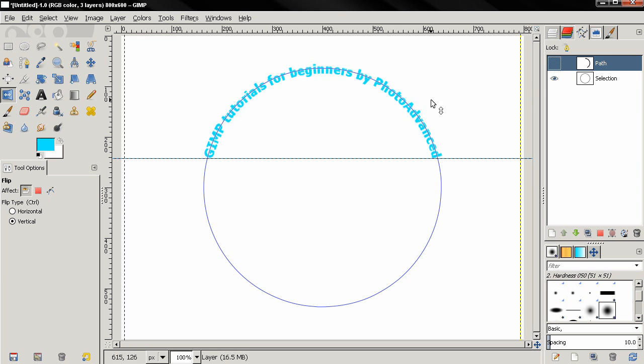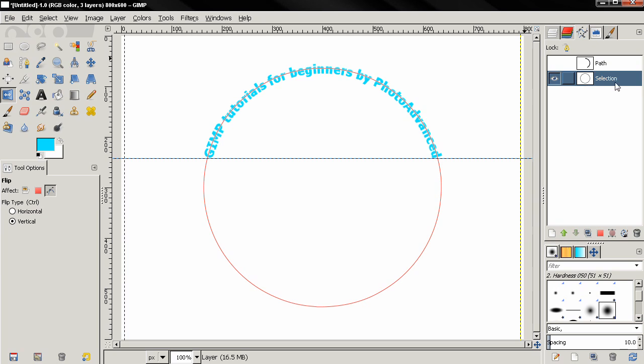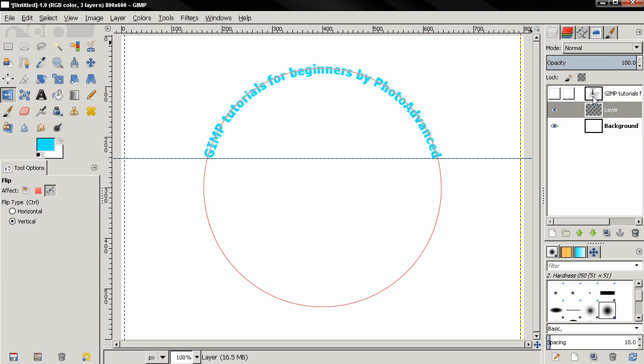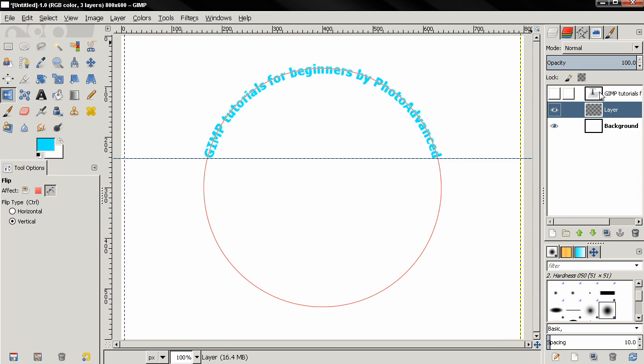I'll go to this tab, turn on this circle, and now with the flip tool selected I'm going to choose this option. Make sure we have vertical selected and also make sure this layer with the circle is active, and then just click here to flip this. Now we can go back to the layers here, and we don't need to make the text layer visible. We can just right-click on it and choose the text along path option.